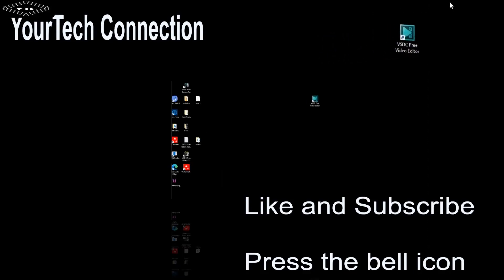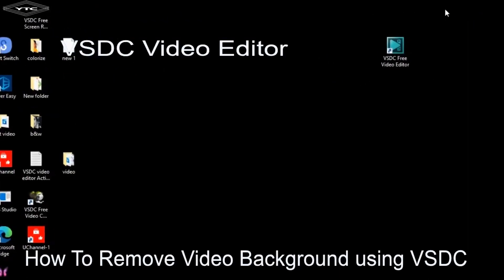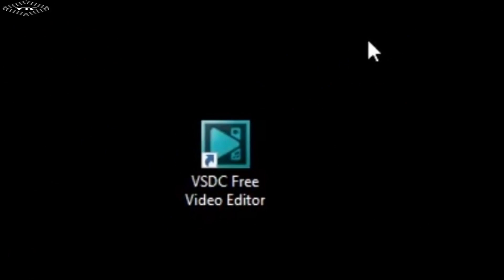Hello everyone, I am Neetu Krishwa. Welcome to my channel, Your Tech Connection. In this video, I am going to show you how to remove video background using VSD. Let's start.